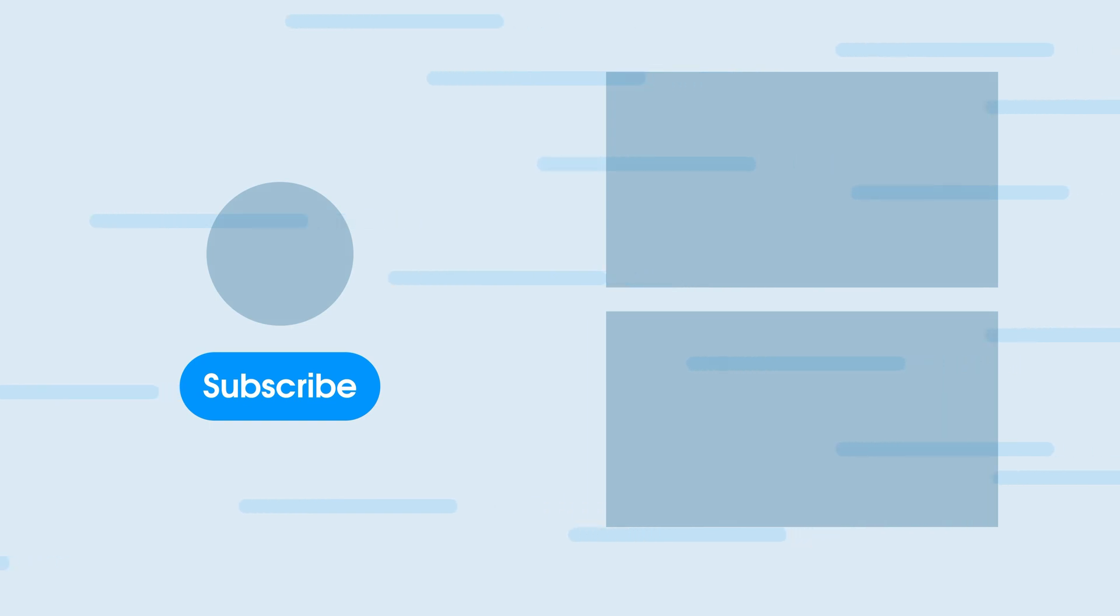So links for everything will be down in the description below, and thanks again to Filmora for partnering up with 9to5Mac, and happy editing, everybody.